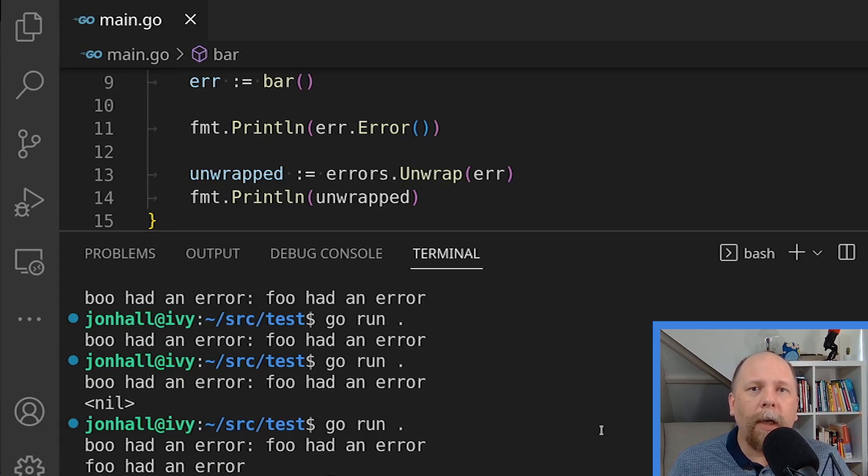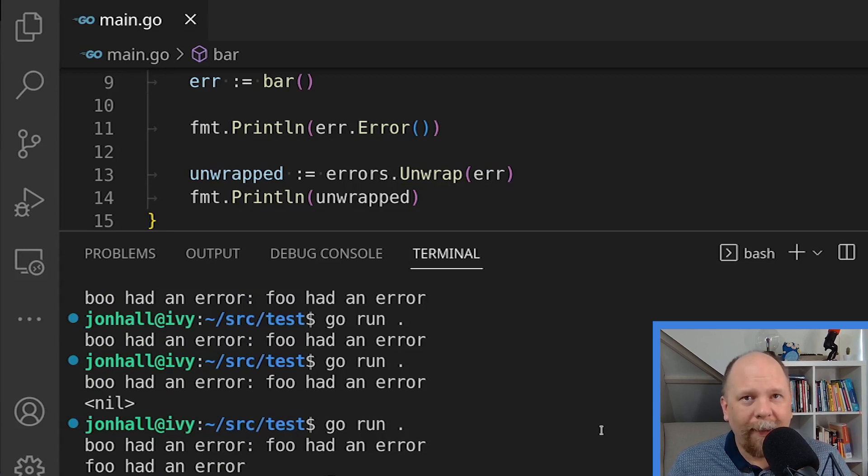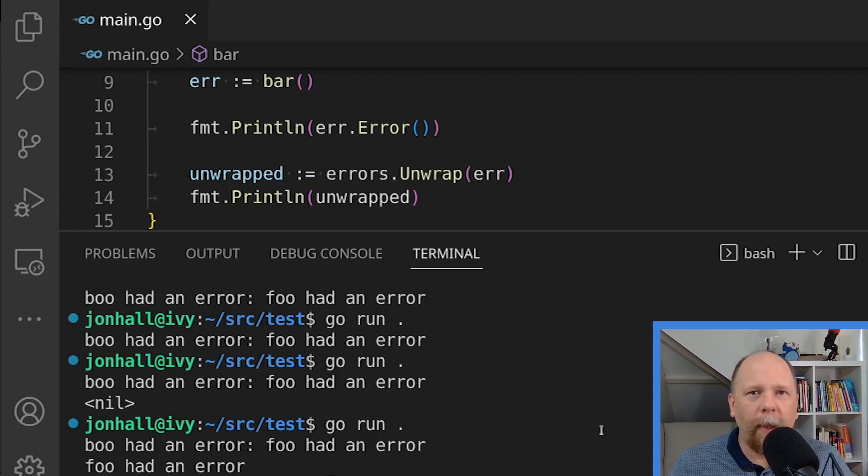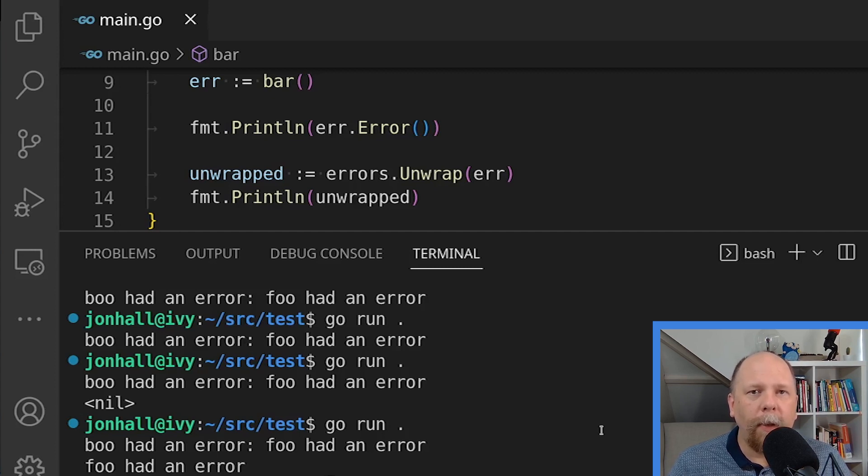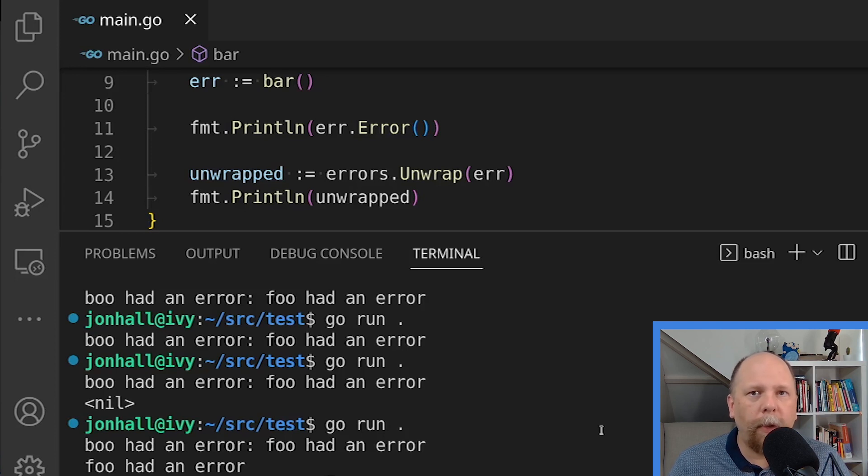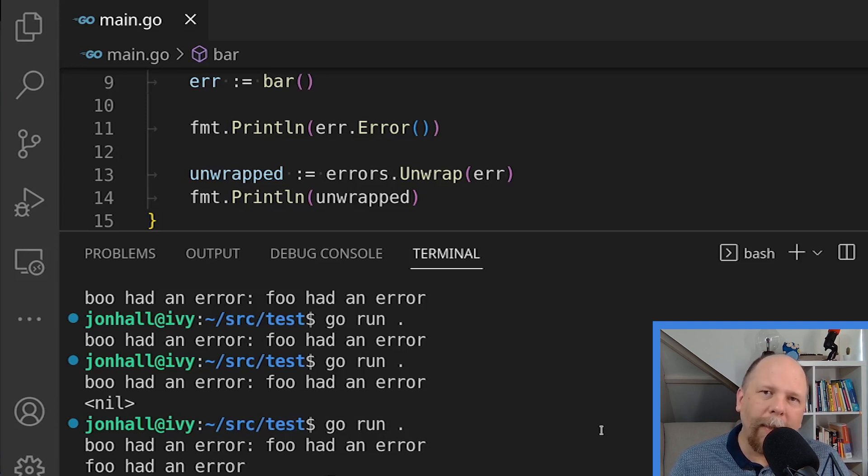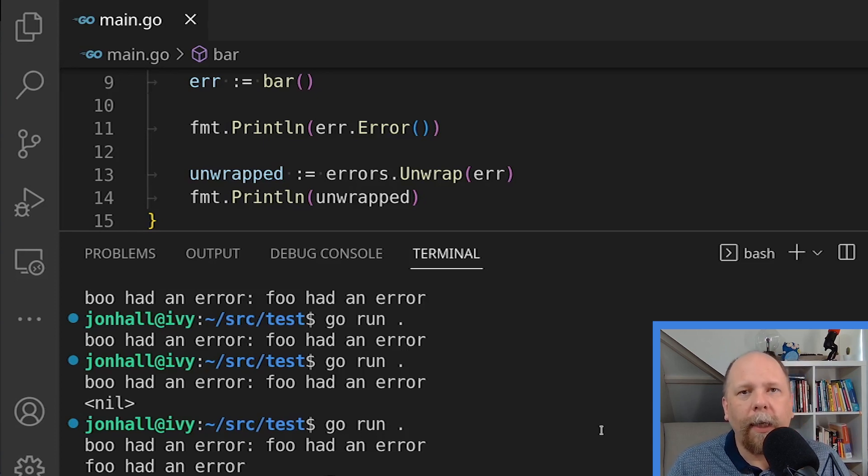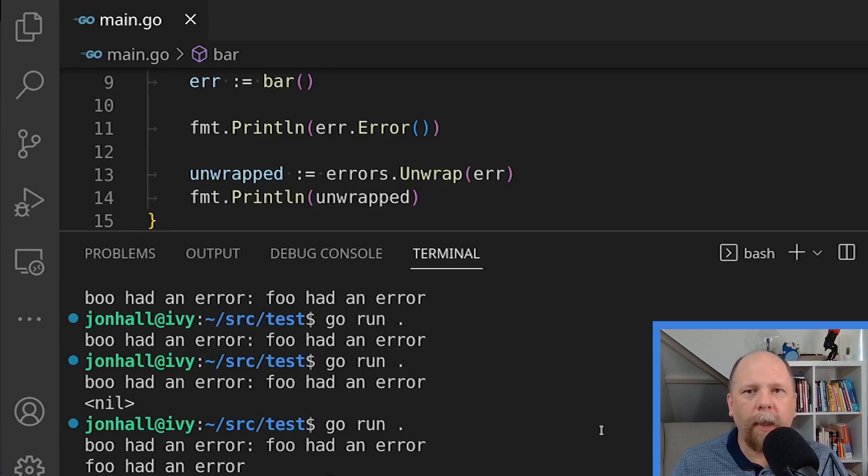Now there are many times when you may want to unwrap an error. An error can be wrapped multiple times and this is where the as and is functions that are part of the standard library's errors package come in handy. Suppose you have an error that may be wrapped zero, one, two, three, a thousand times, and you want to check all of those sort of children errors, that's when you'll want to use one of these functions. Let's have a look at those next.